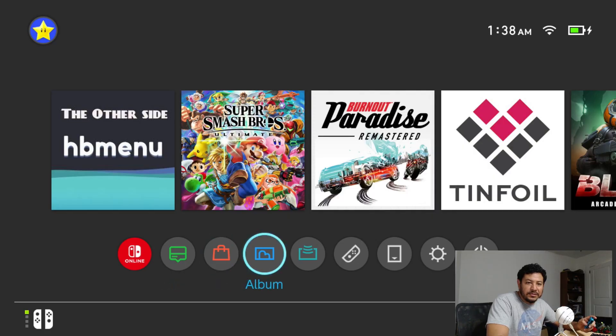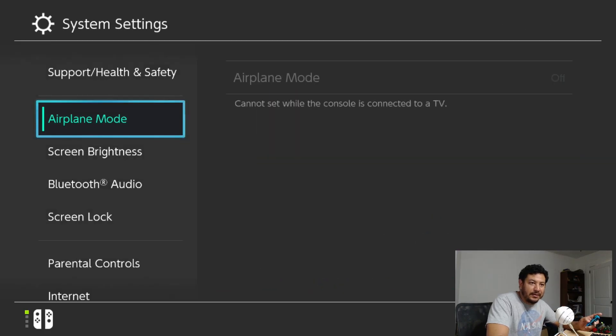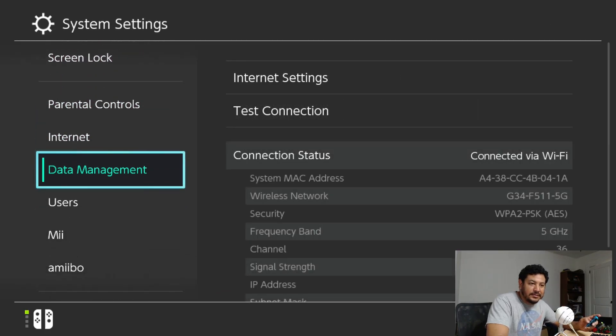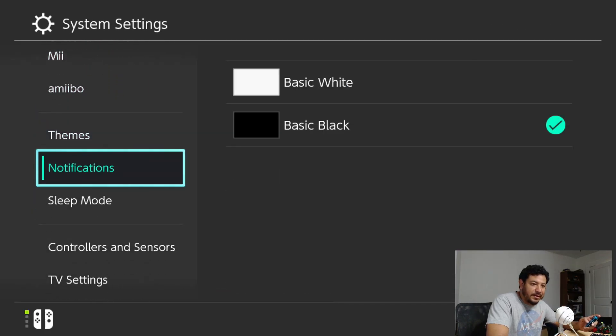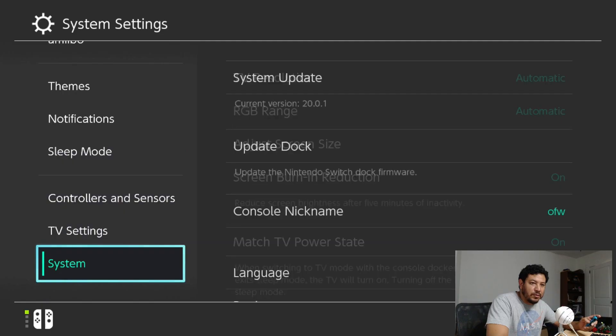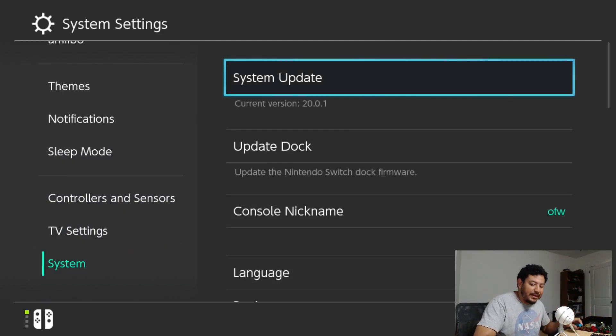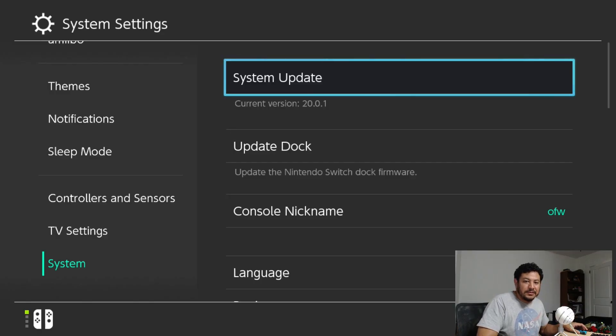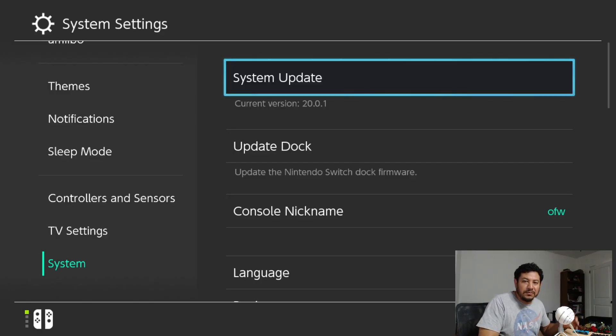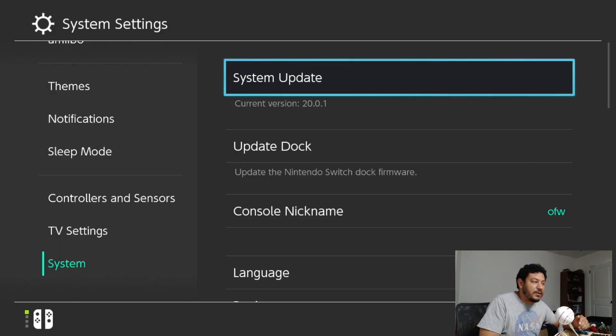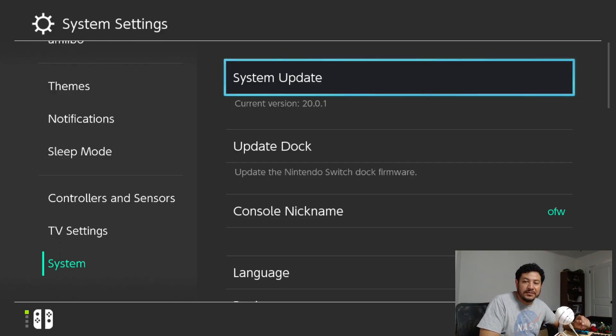Before we get started, I want to show you all that I am on the latest Switch firmware right now, which is 20.0.1 - see right in the middle of the screen - and I'm not running any Atmosphere. What we need to do now is access our SD card and extract the new files onto there. Let's go ahead and move on to that.